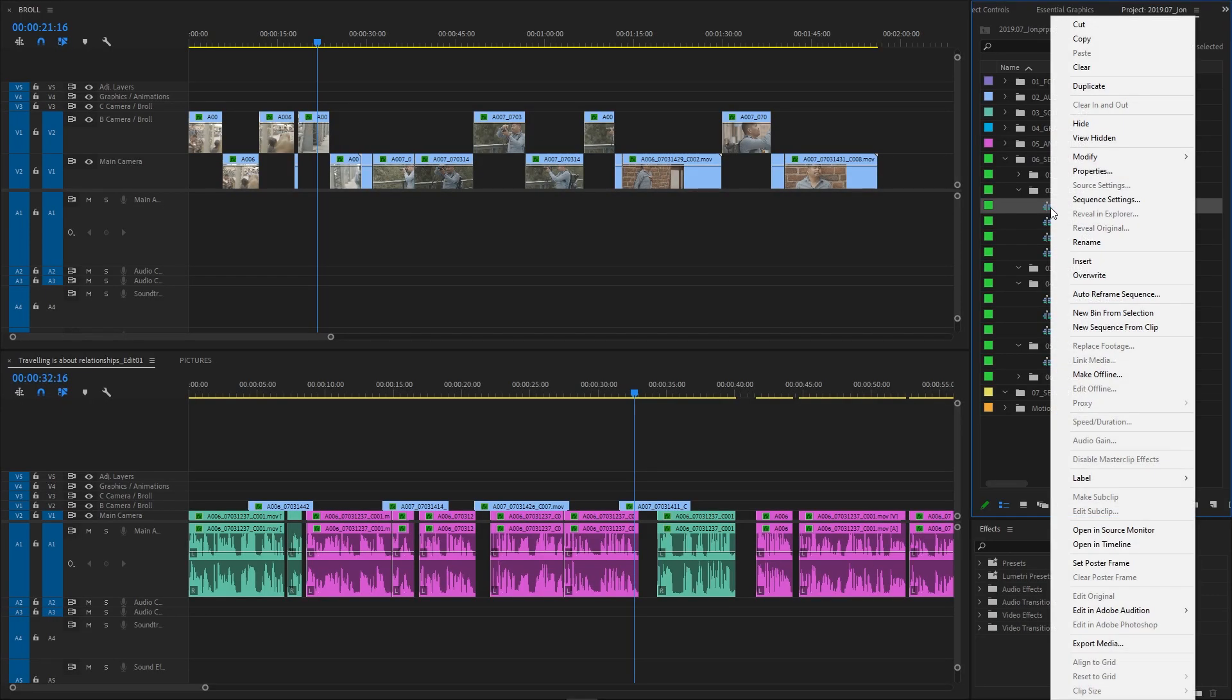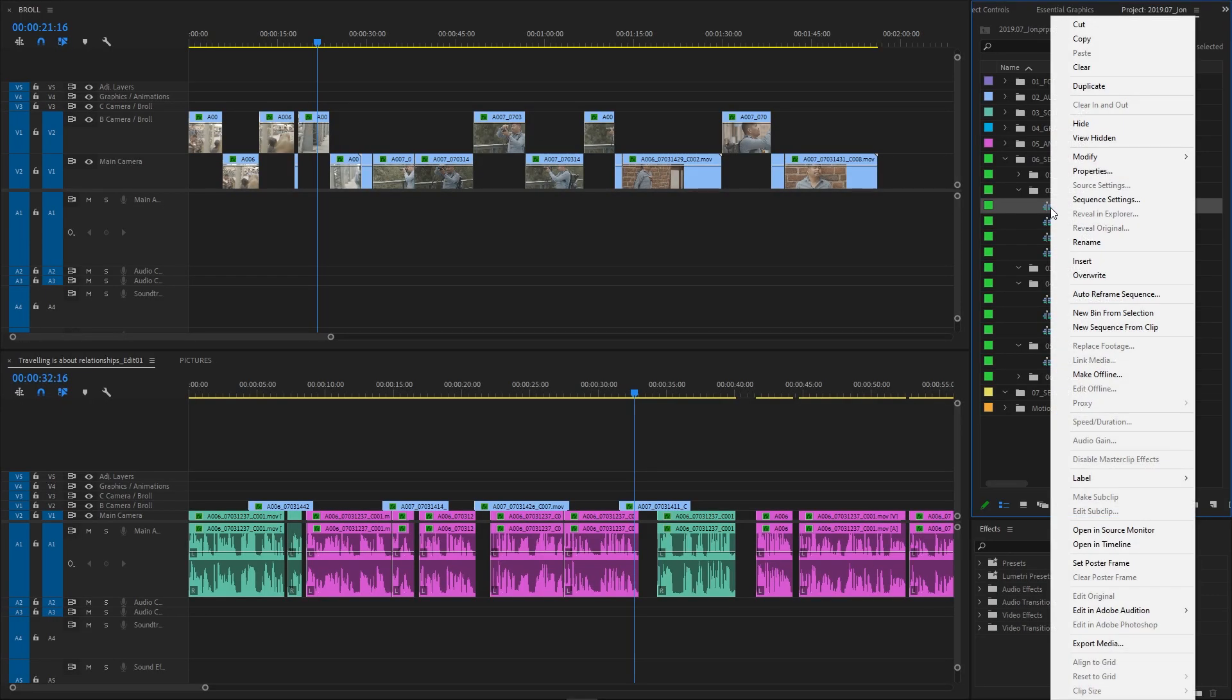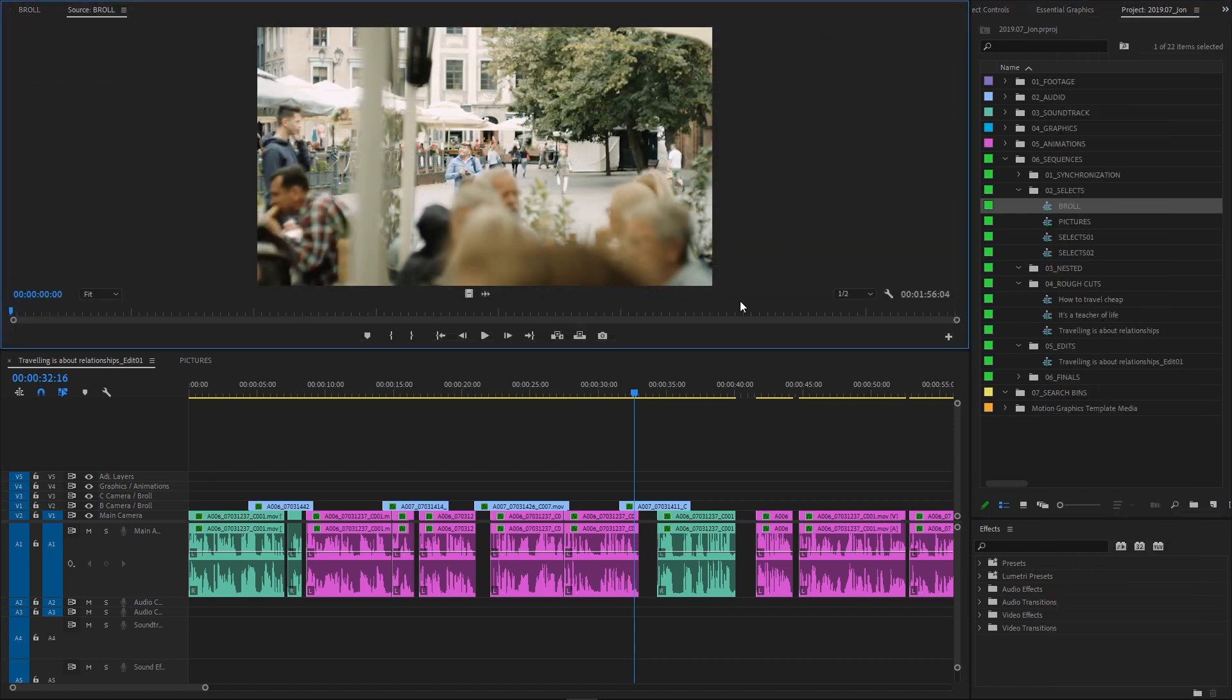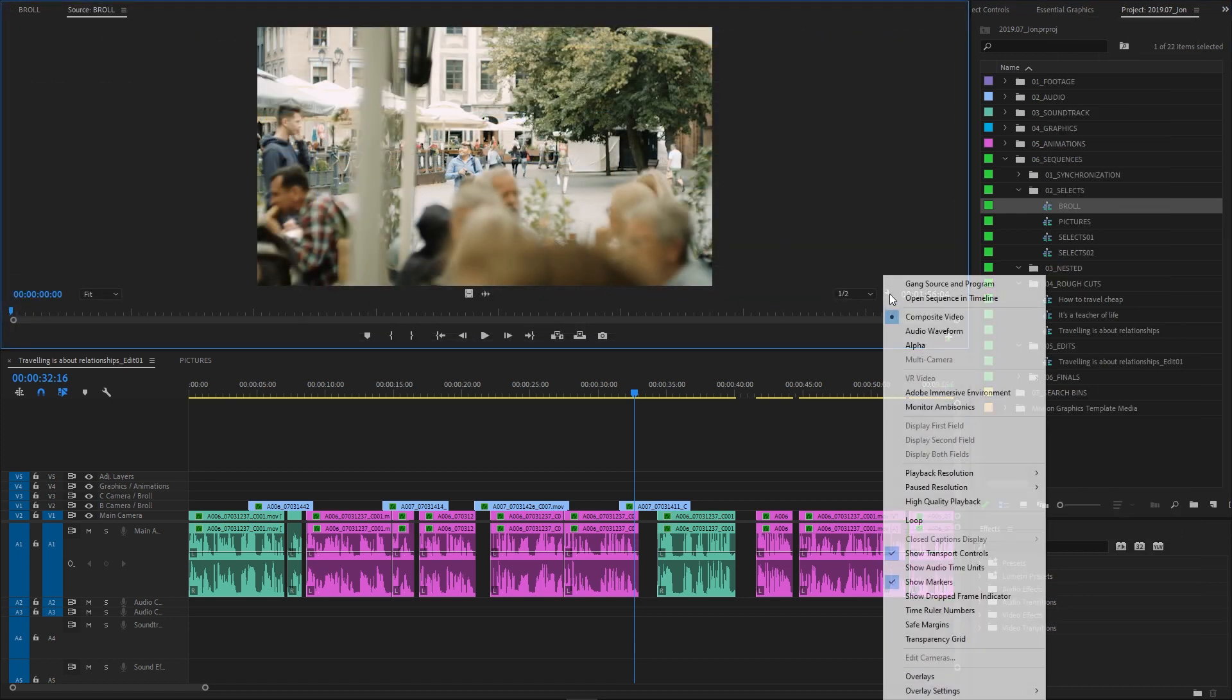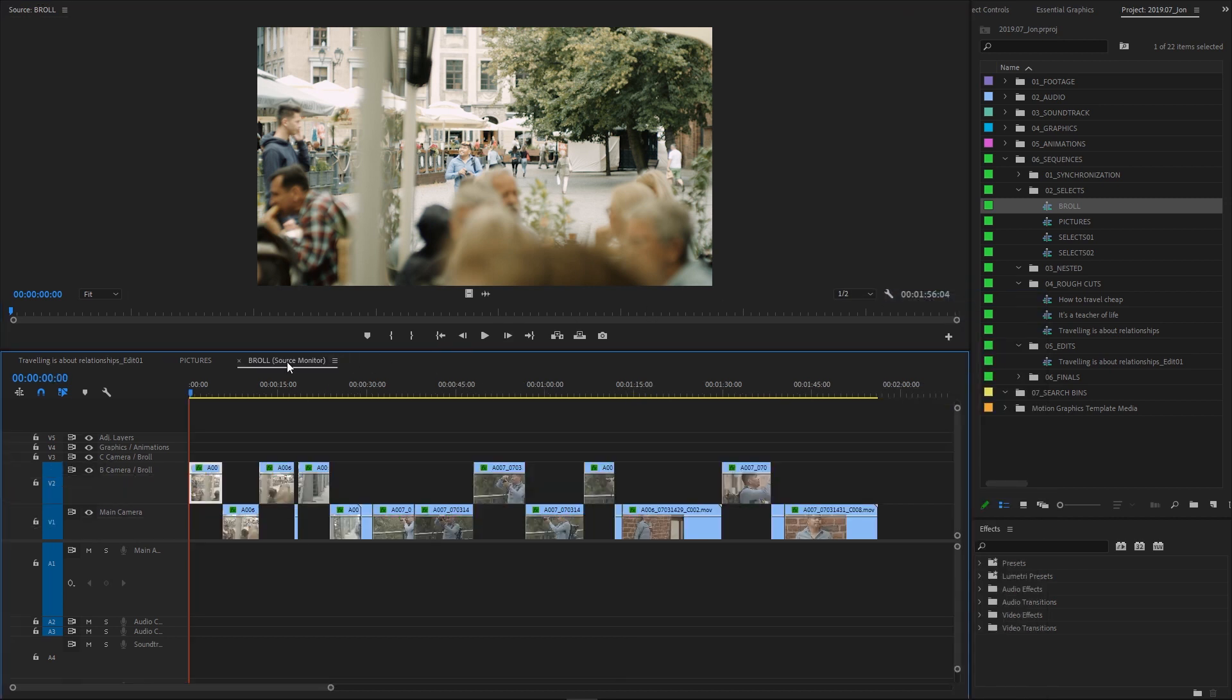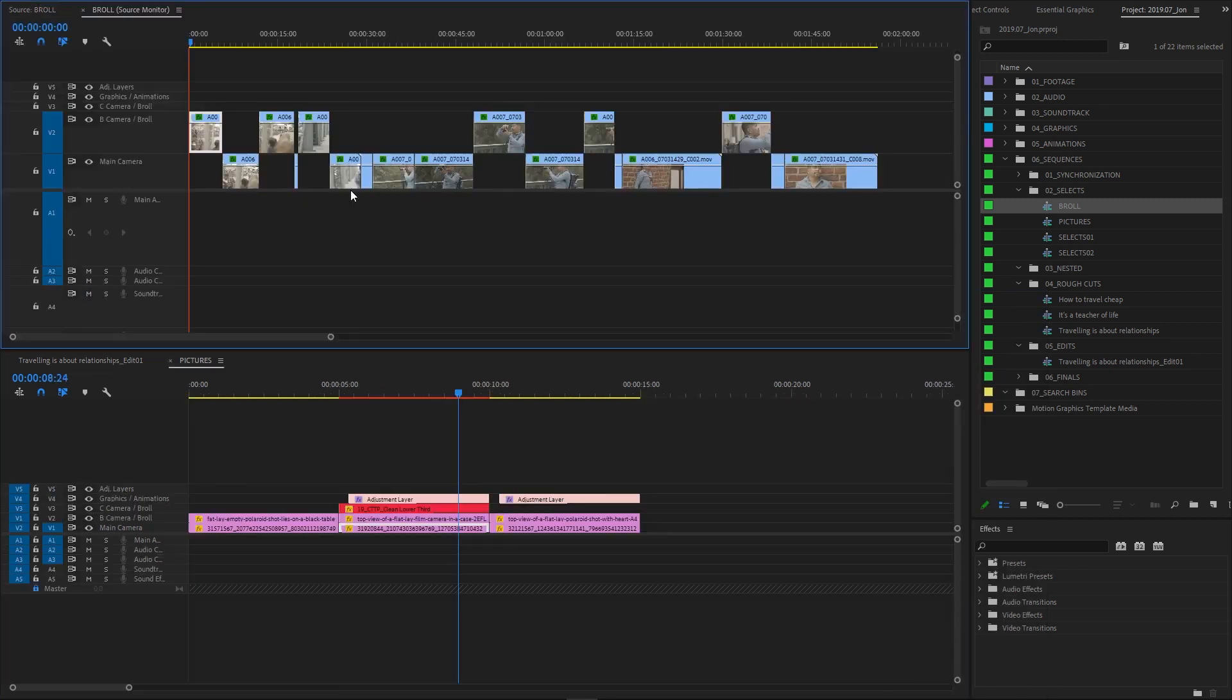Not many people realize that we can open any sequence in the source monitor panel. This way we can insert and overwrite part of a timeline to another sequence. To do it, right click a sequence in a project panel and choose open in source monitor. Next, open source monitor settings, which is this wrench icon and select open sequence in timeline. Now, instead of a clip, we have a sequence active in a source monitor panel, which we can move next to a program panel if we want to.